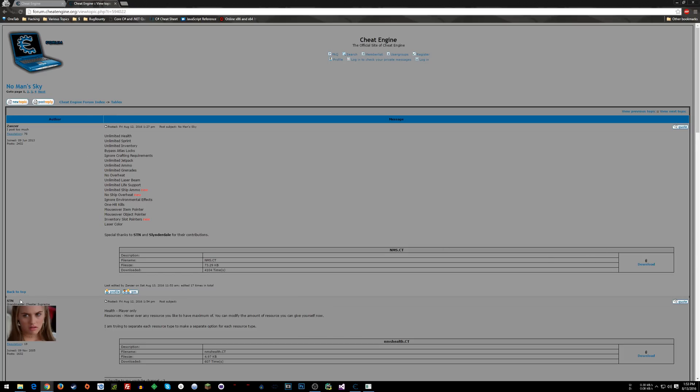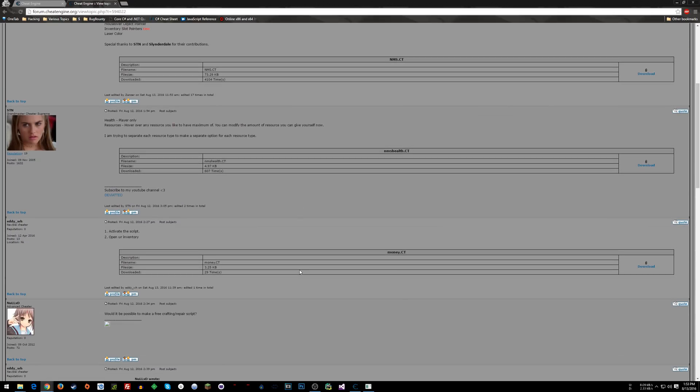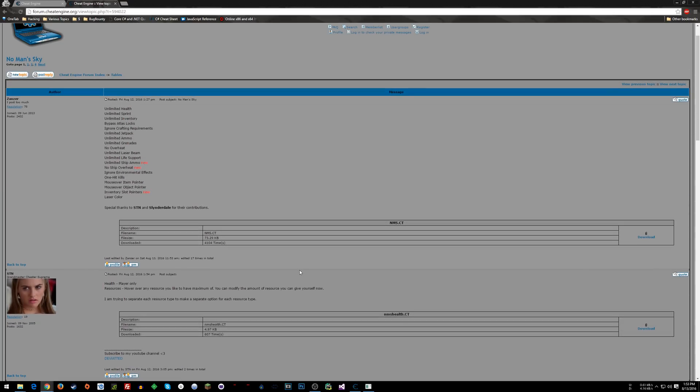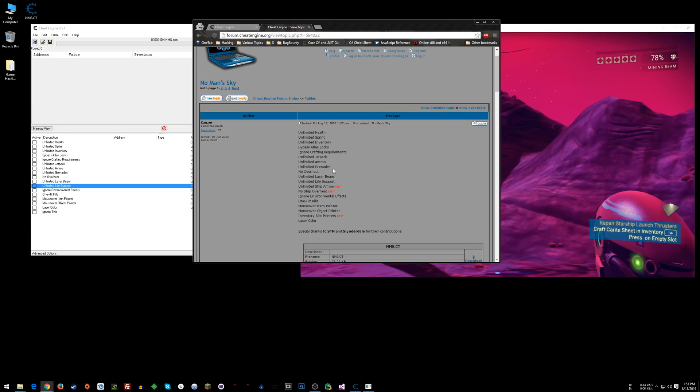You know, someone like Zanzer or STN, these guys are like pros. So I'm always interested in seeing, you know, like there's stuff like Unlimited Health and Unlimited Ammo and things like that, that any game hacker, it's just instantly, it comes to mind to do those things.